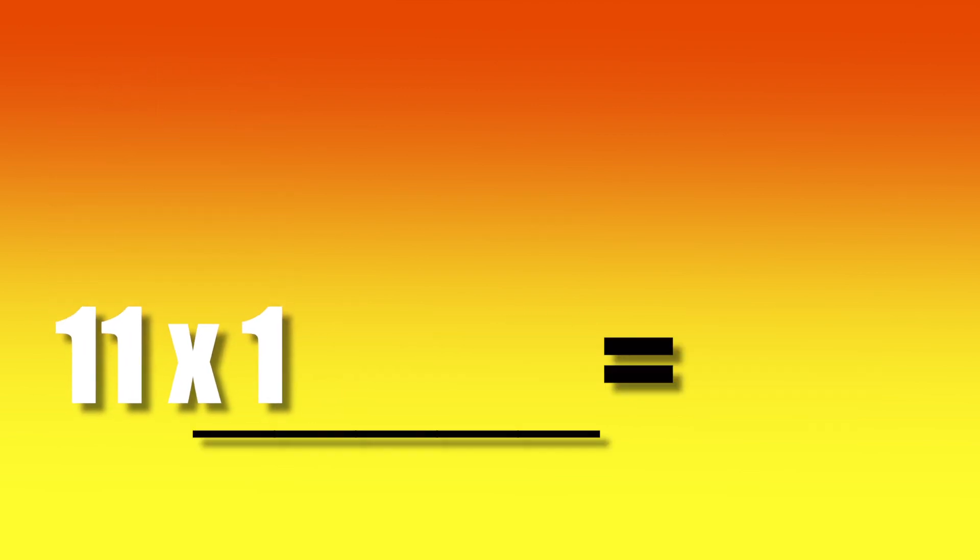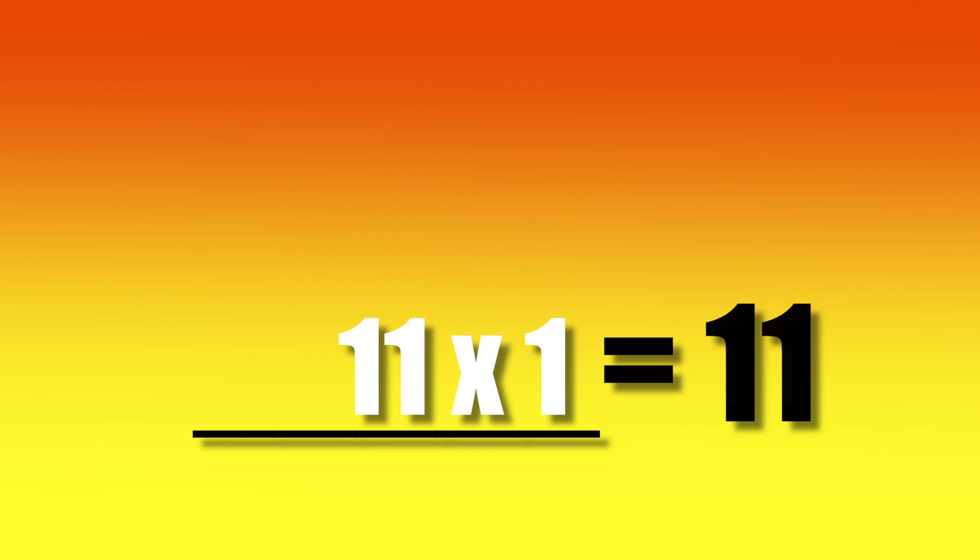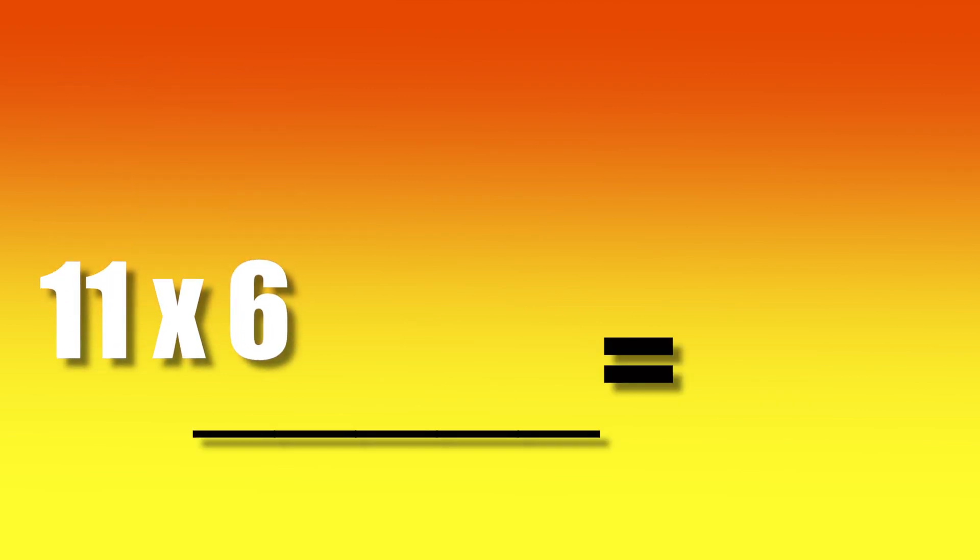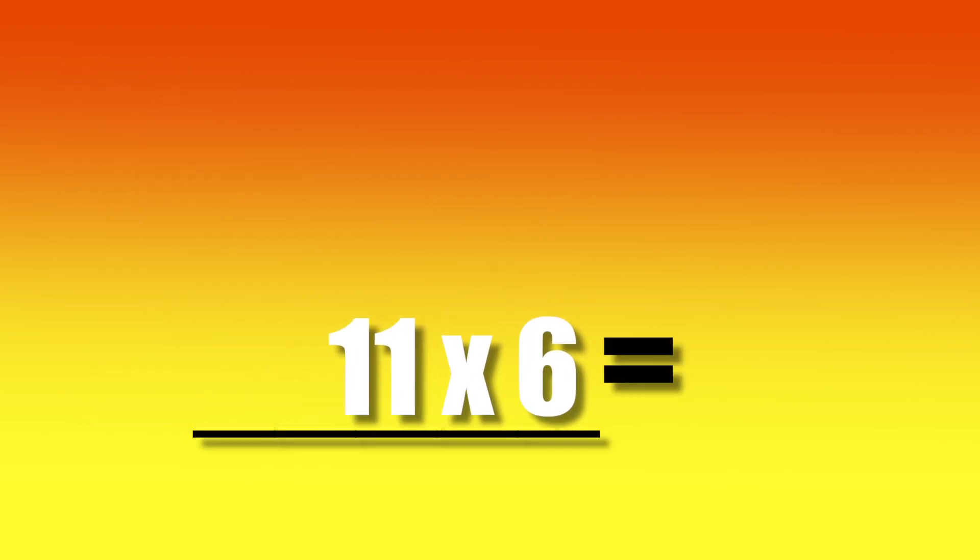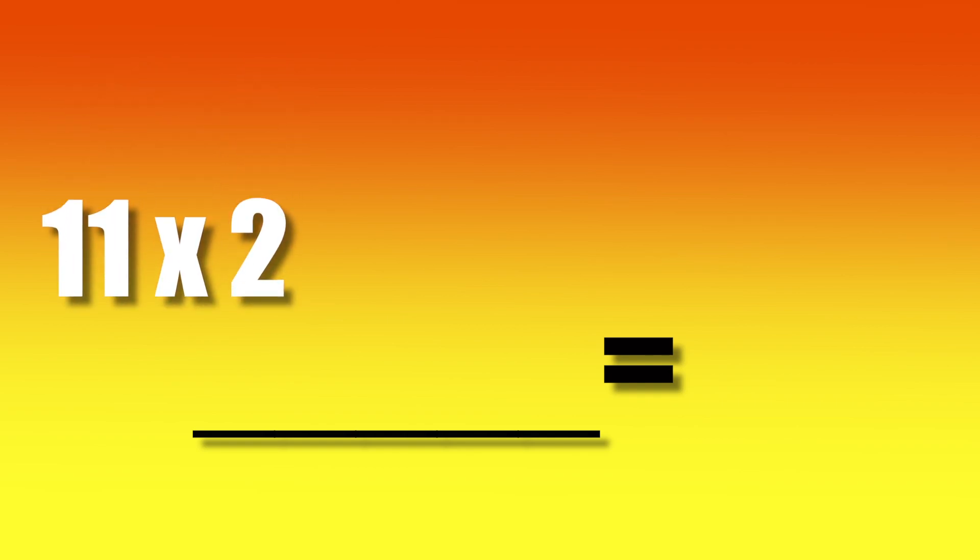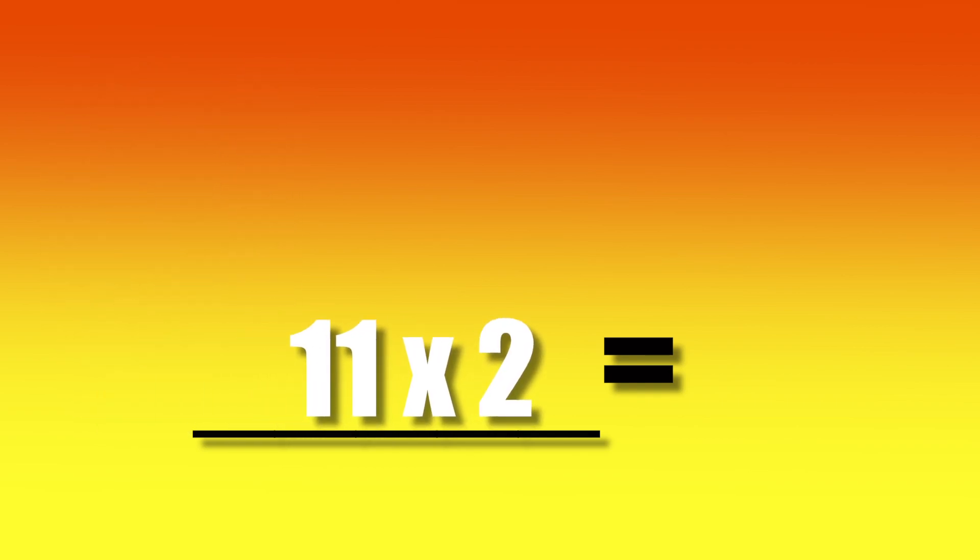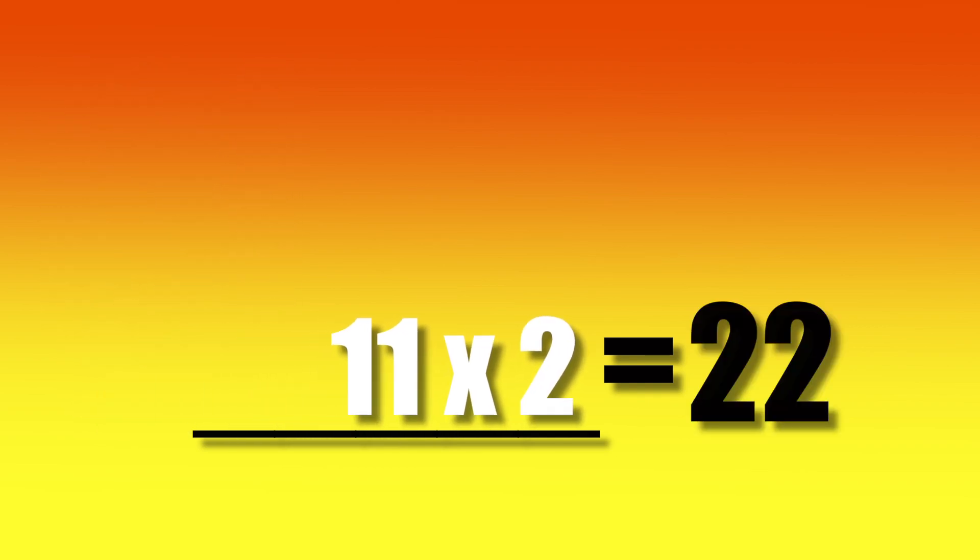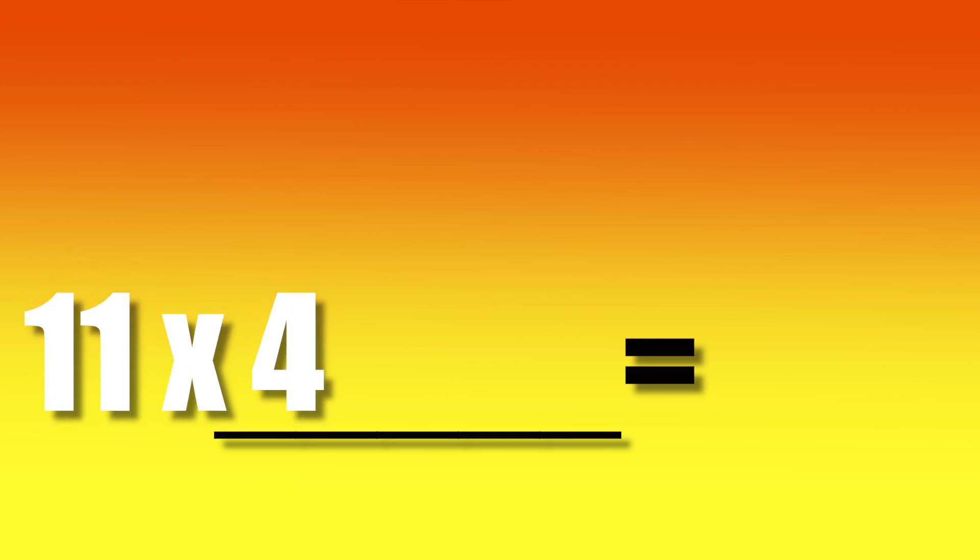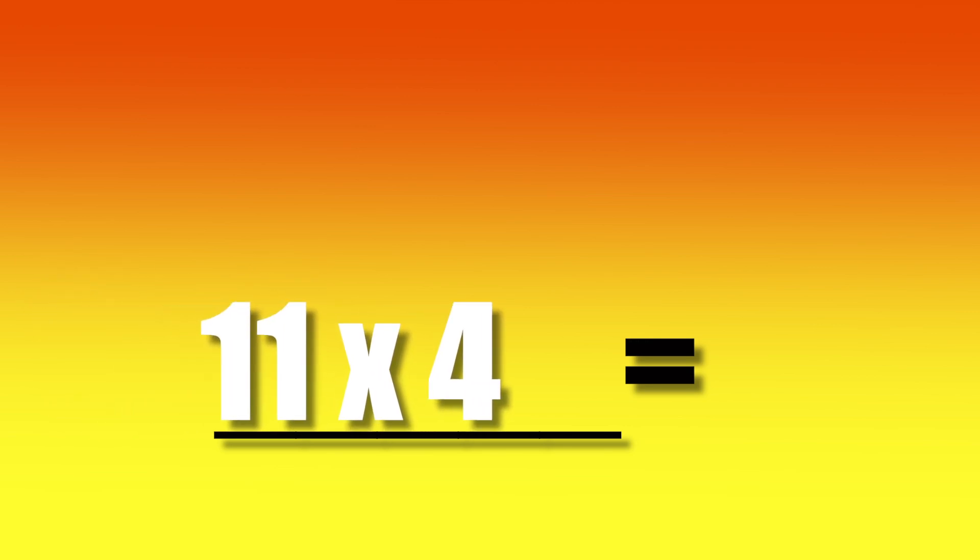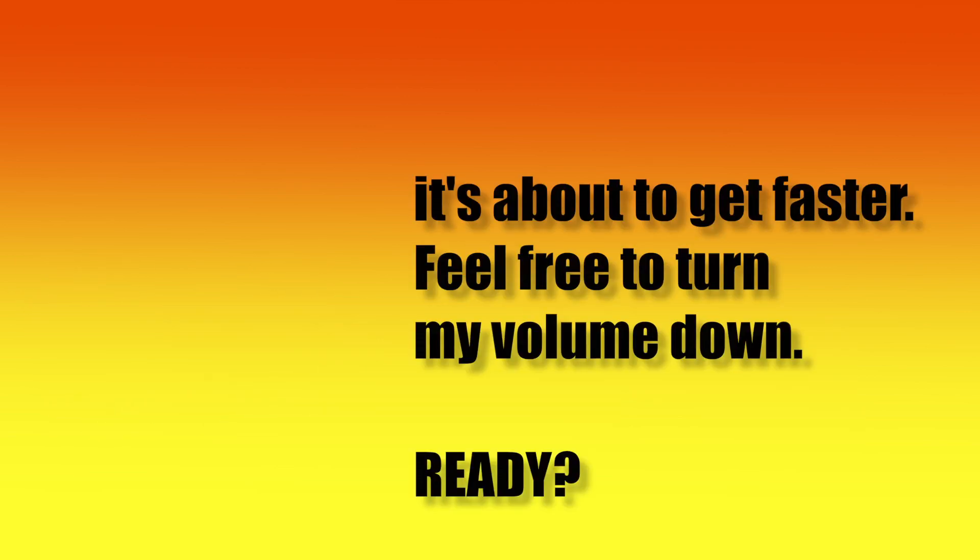11 times 1. 11. 11 times 6. 66. 11 times 2. 22. 11 times 4. 44.